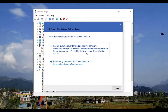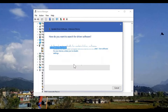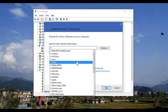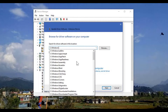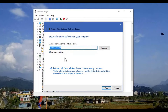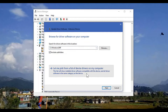Updating from the internet did not work, so I'm going to browse my computer for the device driver. It should be in Windows. I'll include subfolders and pick from the list of device drivers on my computer.